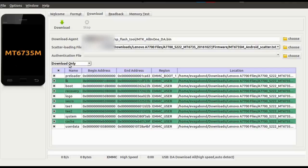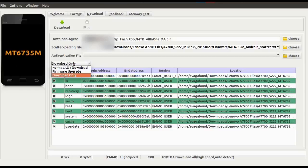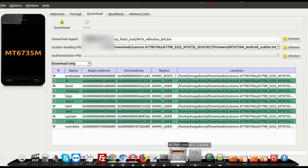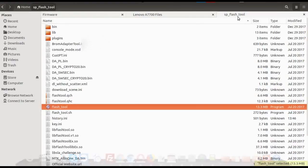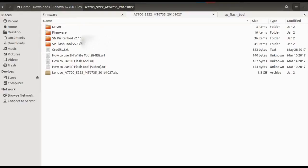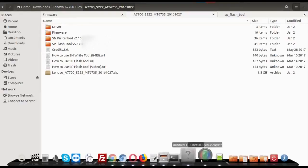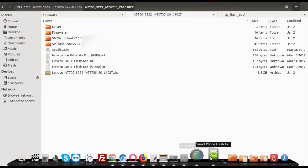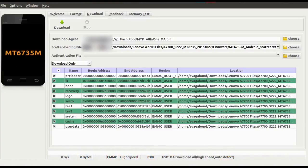Even if the IMEI number gets removed, you can use what is called the SN Write Tool. Using the SN Write Tool you can write your IMEI number back — that will be for another tutorial. So I recommend usually to go with 'Download Only'.